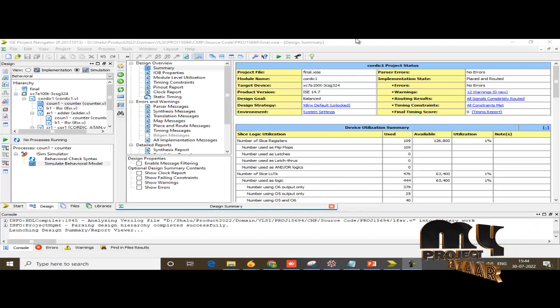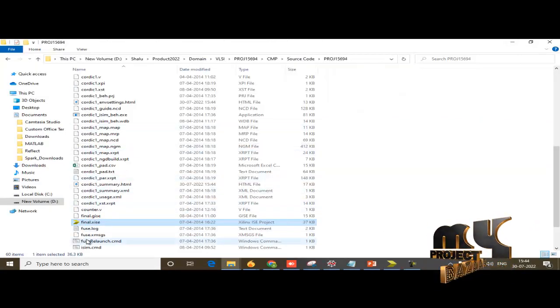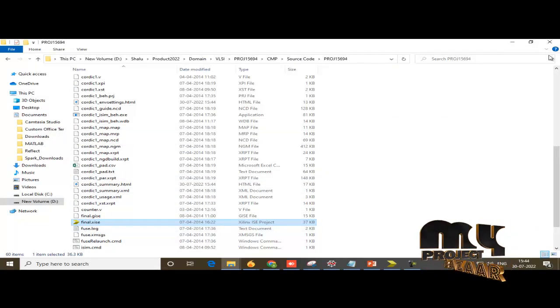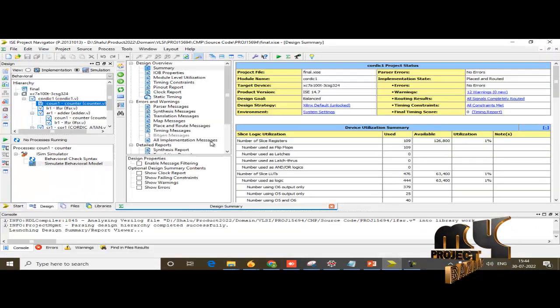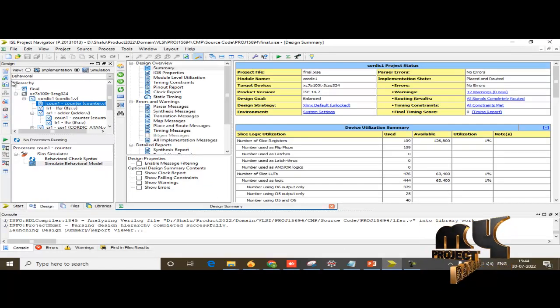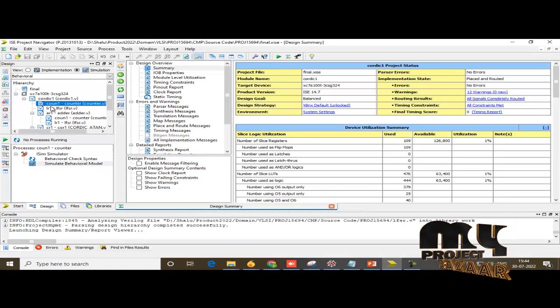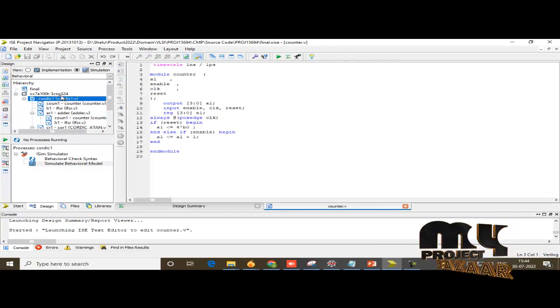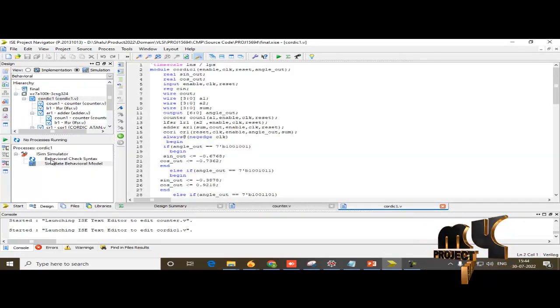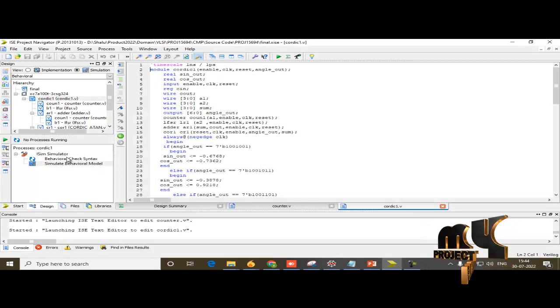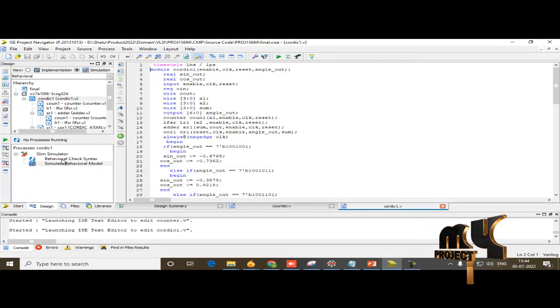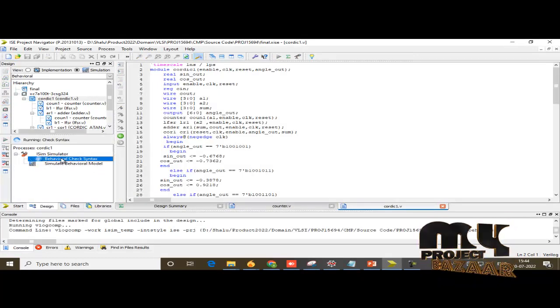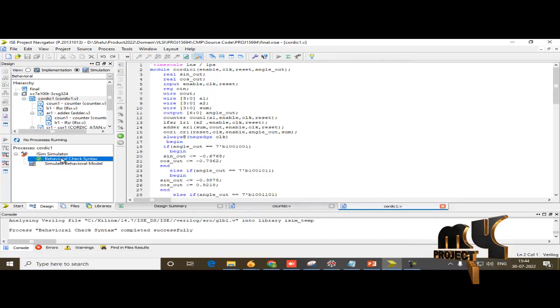So first of all we open the final code. We are using the ISE 14.7 designing software. So this is a quadratic model. Based on the syntax will be checked, one is a behavioral check, another is a simulation model will be checked. So first check the behavioral model.